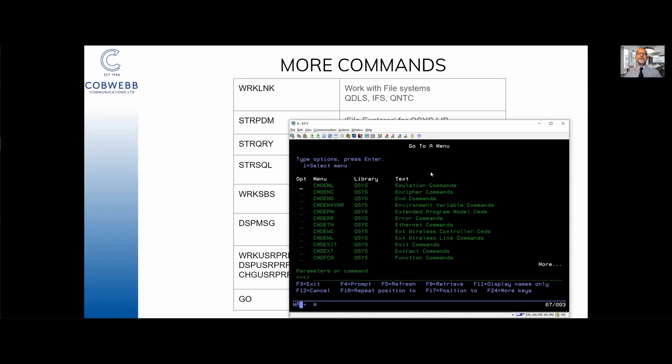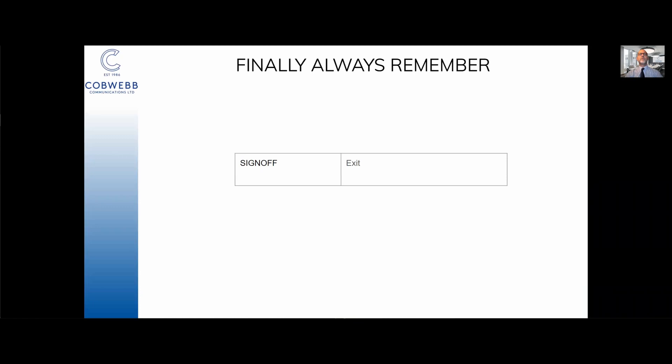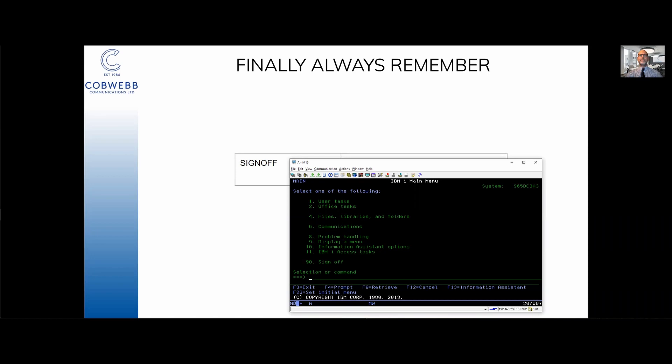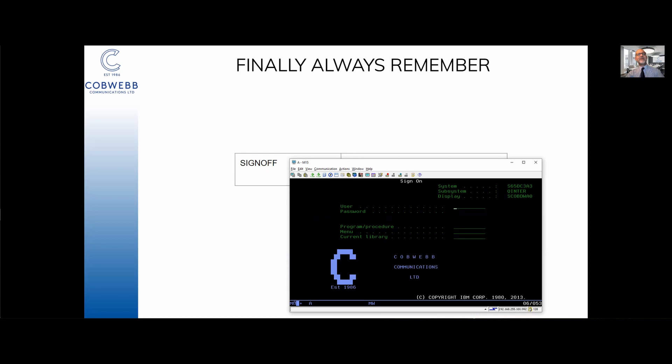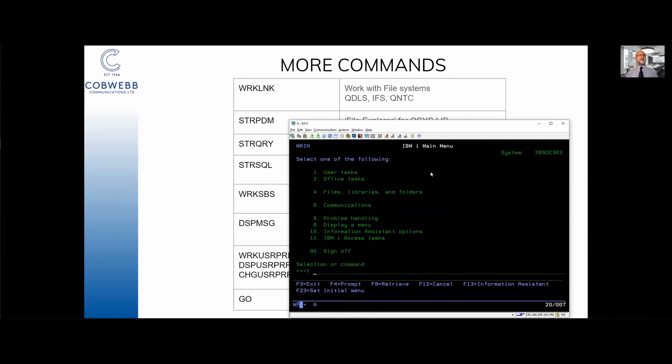One other thing to remember: when the fun stops, stop and sign off. Always remember to sign off, usually by using the SIGNOFF command or if you're back on the home screen you can enter 90 and then you're back to the sign on screen. The resources have been released, the AS400 is happy. That is everything I would like to give you as an introduction to the IBM i. Thank you. If you've got any questions just ask in the comments please. Thank you.